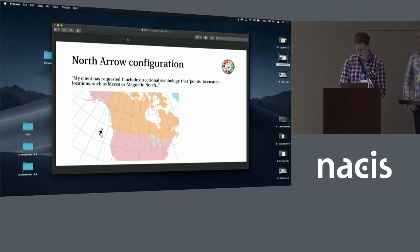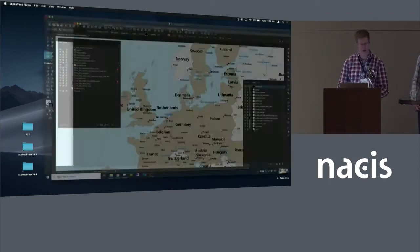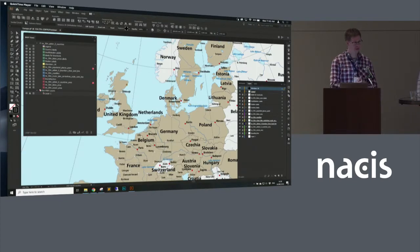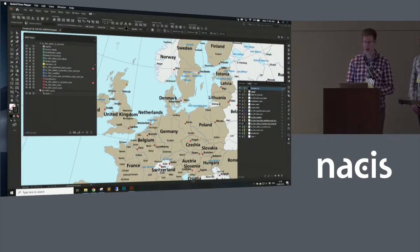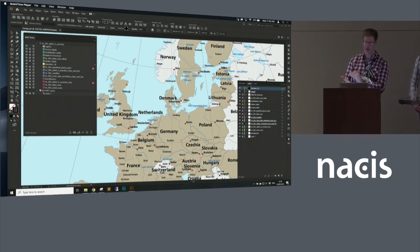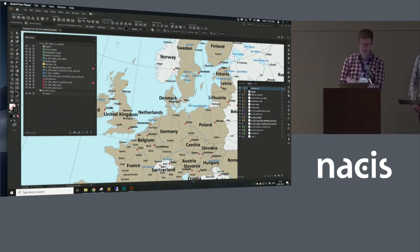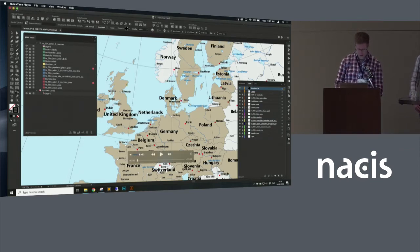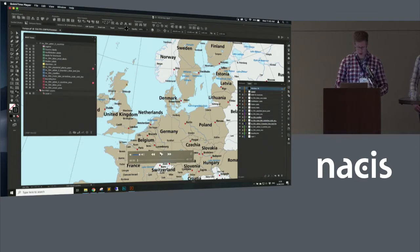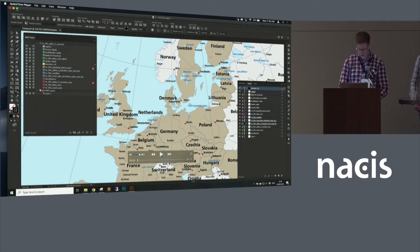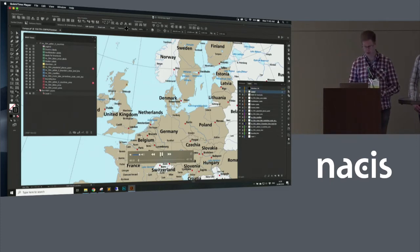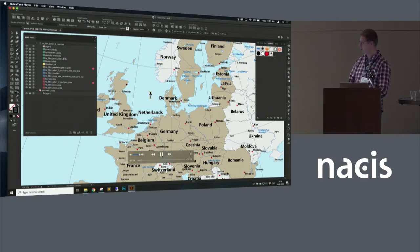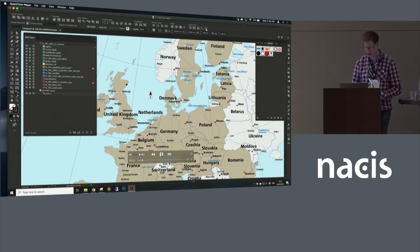So this is one that actually came up through one of my clients at a training course last year. They do a lot of work with maps for the Middle East and they told me during the training course that over there it's more common to have arrows pointing towards Mecca rather than north. So I filed a feature request with Avenza and we now have an option to have a custom location for where the north arrow is supposed to be pointing to.